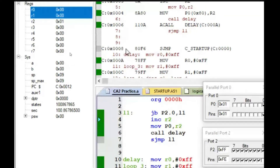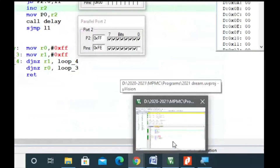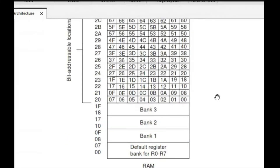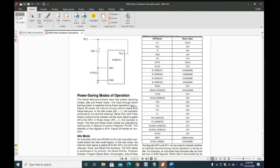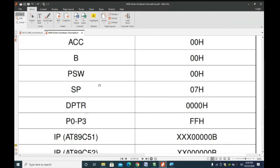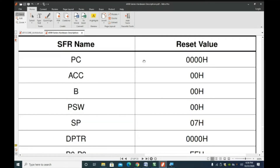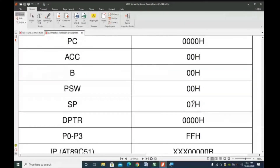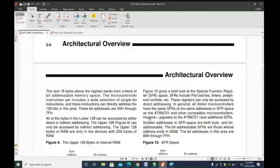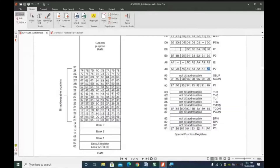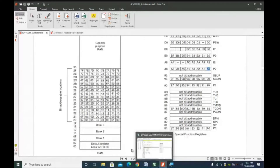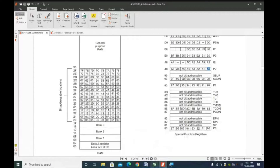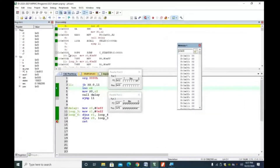We jumped from 0x0006 location to 0x000A, and now the return address 0x0008 needs to be stored somewhere. There is something called a stack — stack is a temporary storage location in data memory. There is a pointer for the stack called the stack pointer. At reset, all registers will be zero except the stack pointer. The stack pointer is pointing to data memory location 0x07 — the last register of bank zero.